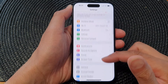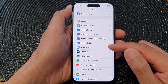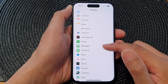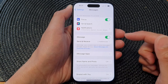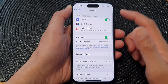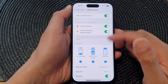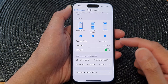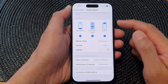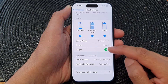In the Settings page, scroll down and tap on Messages. Next, go down and tap on Notifications, then scroll down and tap on Badges in the alert section.